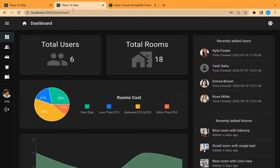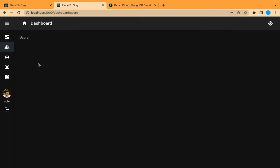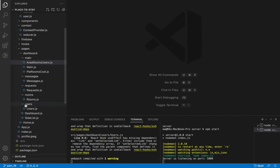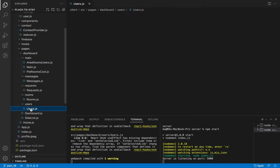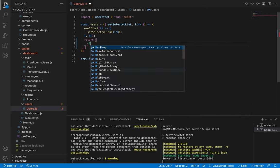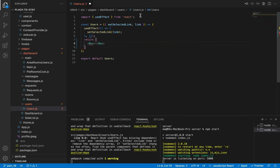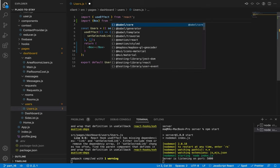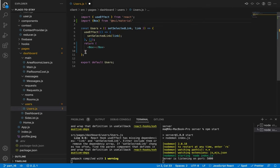So let's get started. Now our users component is empty in our other version of the application. Let's go to this component here inside the dashboard and let's add a Box from Material UI. Let's import it here.